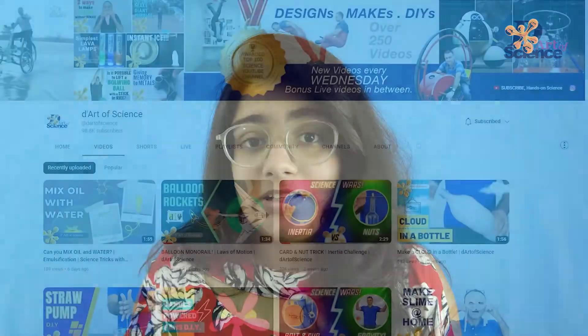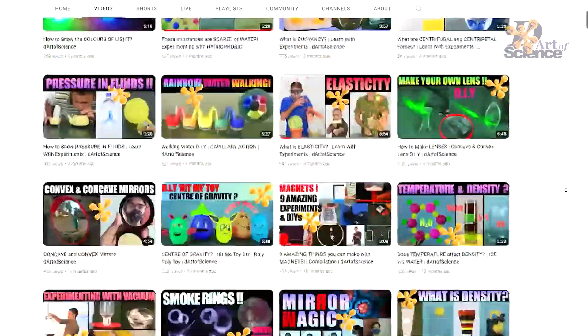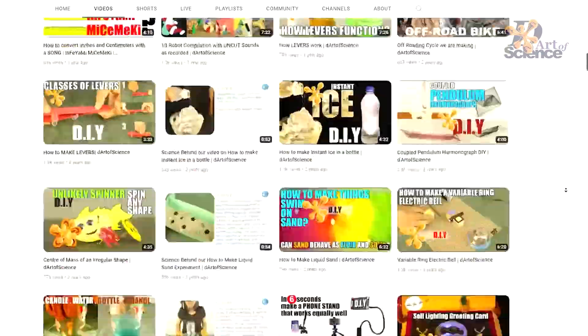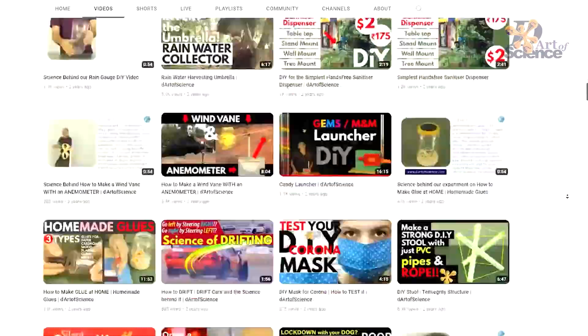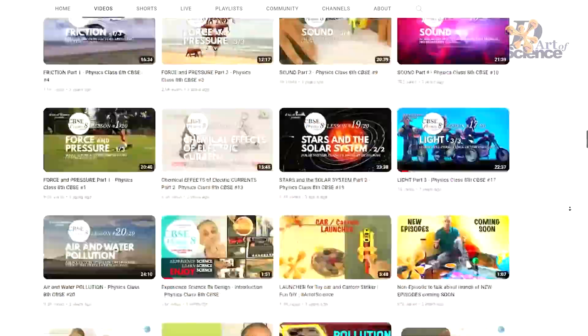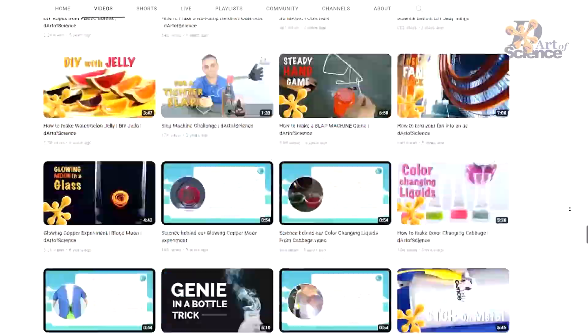Now make a note that this barely scratches the surface. The Art of Science channel has been going on for over 8 years now and we have a library of over 400 videos. So if you stumble across this one, make sure you check out the channel and subscribe to us as well.